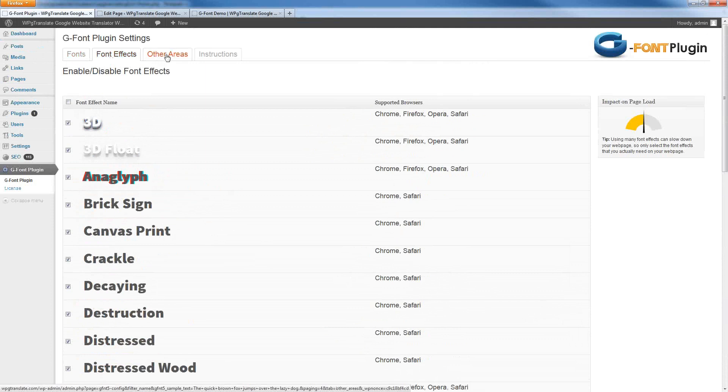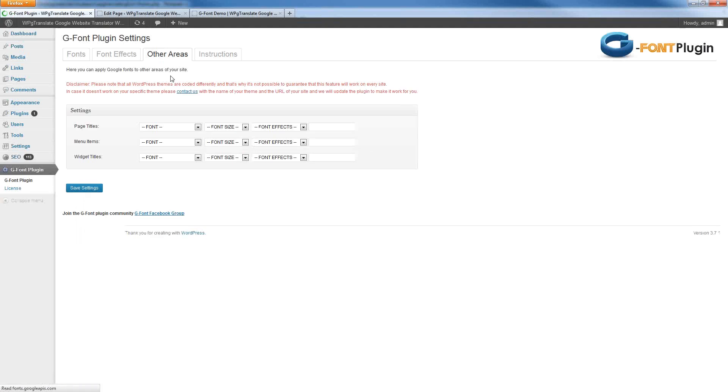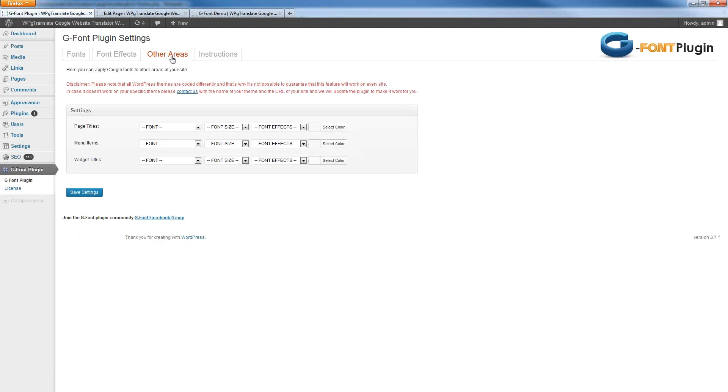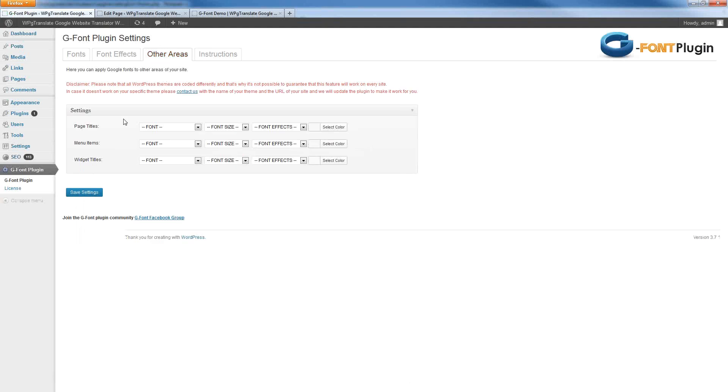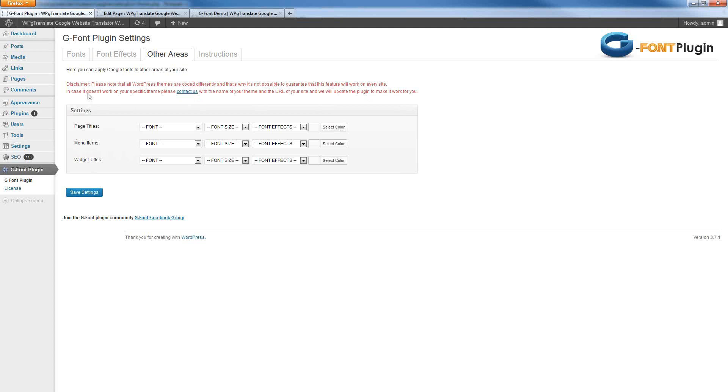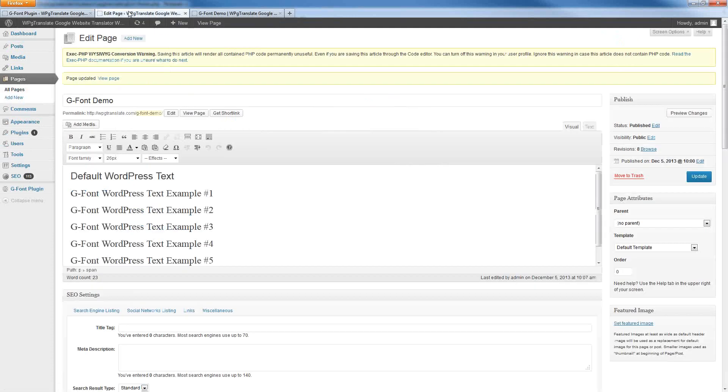Now, when it comes to actually styling up the text on your sites, there's two different ways that you can go about doing this. Number one, we have this Other Areas page, where we can automatically style the page titles, menu items, and widget titles, for example. So, this will take effect across our entire site, because obviously this kind of content isn't typically editable within WordPress, at least not through the normal page and post editors.